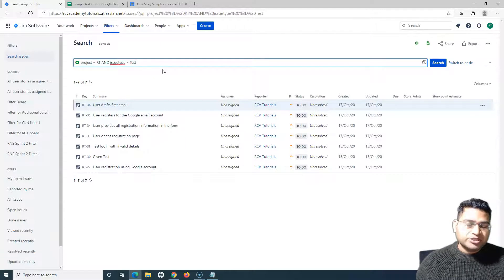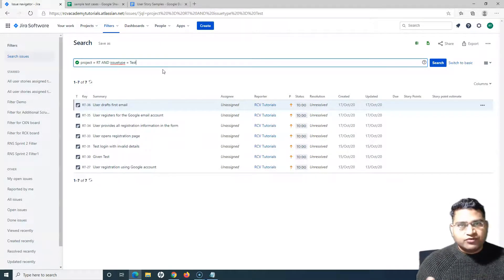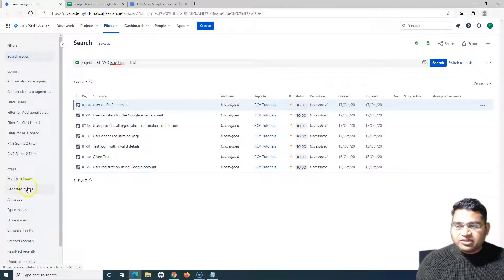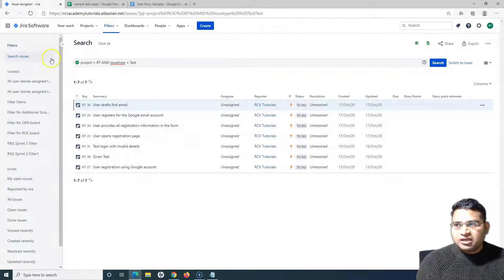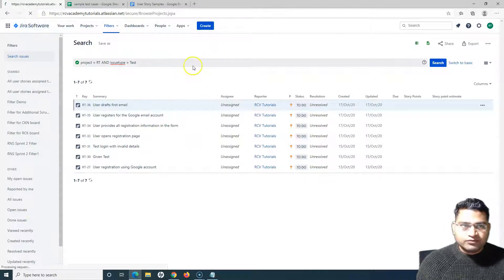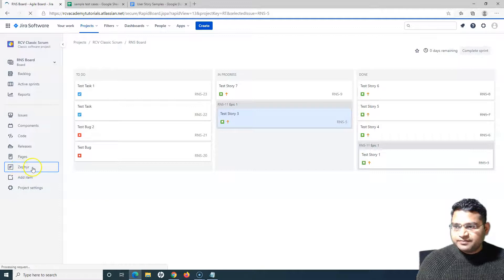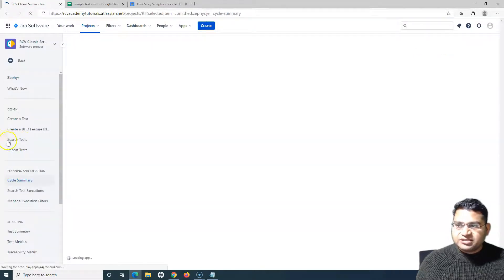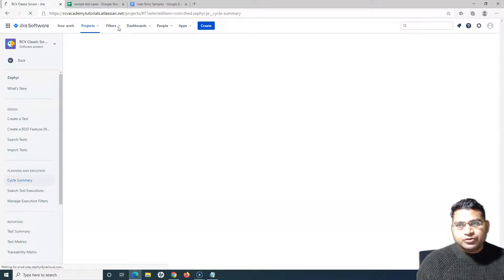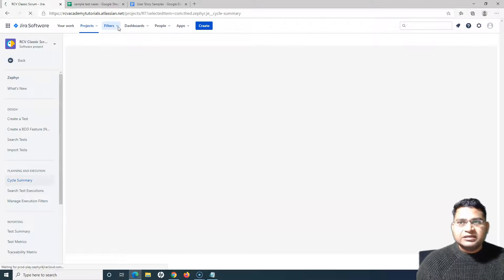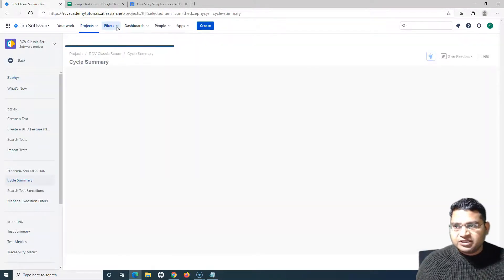I won't go into much JQL detail here since the main purpose is to show where you can navigate to search for test cases within Zephyr for Jira. On the left-hand side you also have general filters like 'My Open Issues' and 'Reported by Me'. For test-case-specific filters, go to the Zephyr interface — click Zephyr, then 'Search Tests'. Alternatively, you can go directly to the Filters section and use the default Jira search to filter only the test issue type.